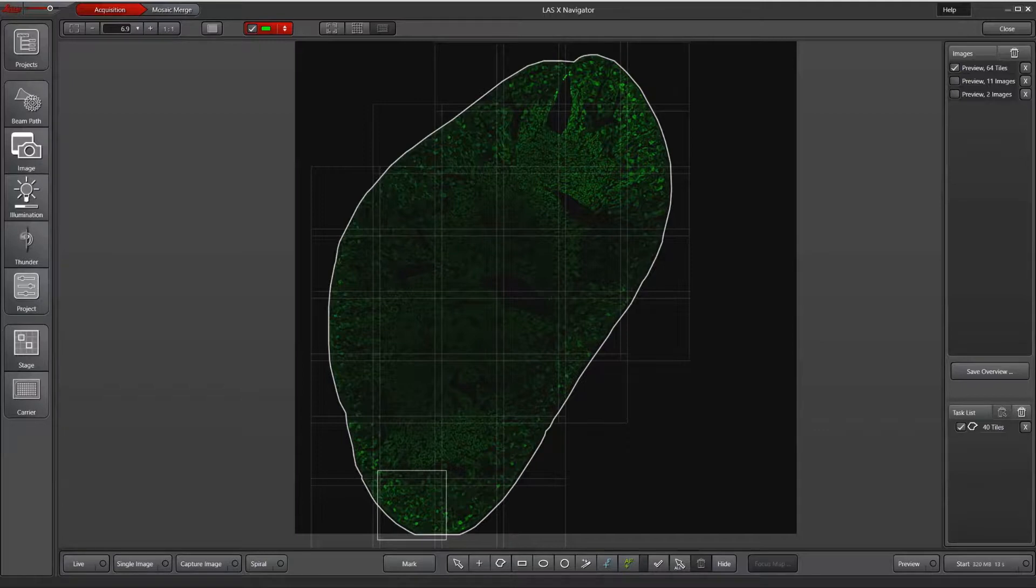What the focus map does is it creates a topographical map of your section and then interpolates the focus between focus map points.